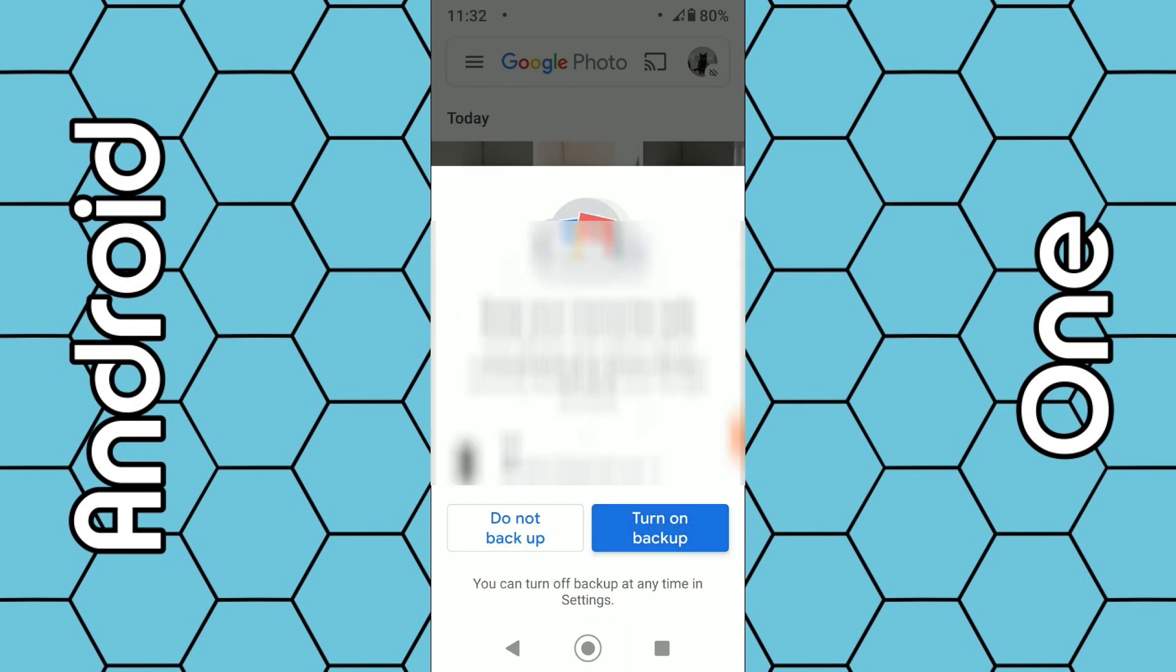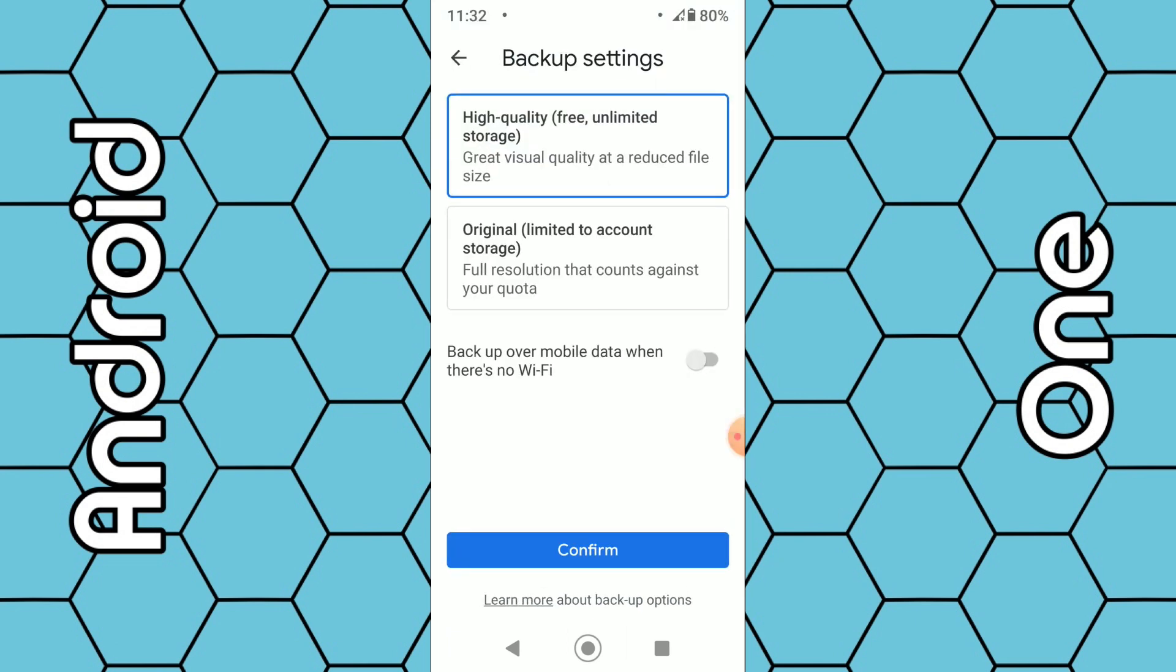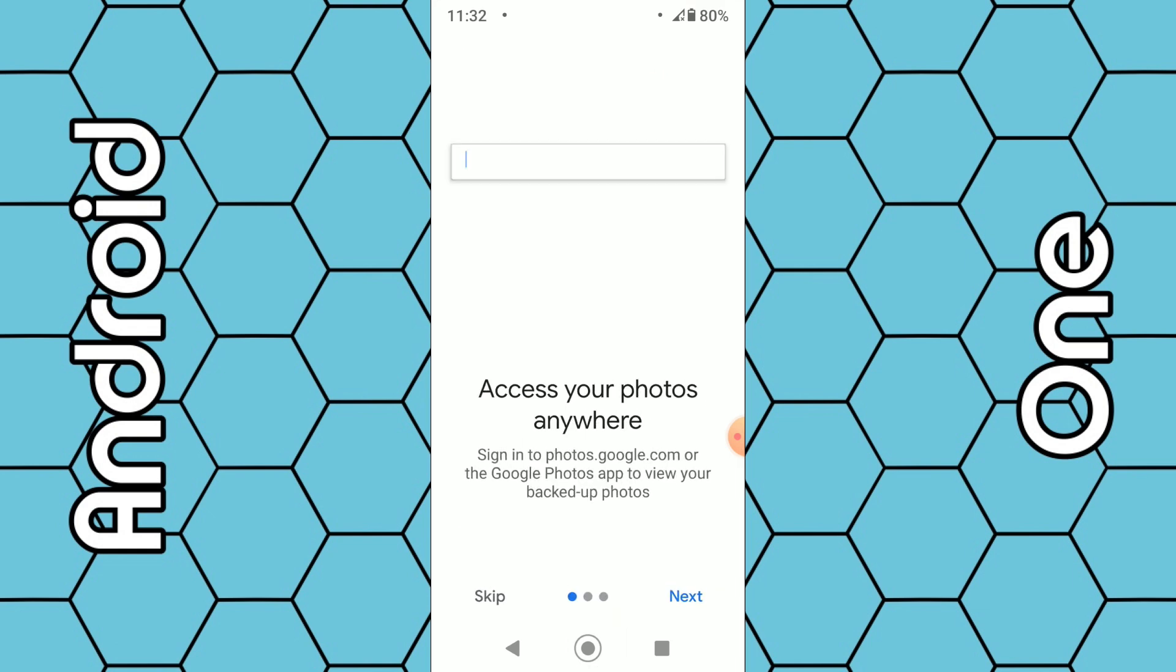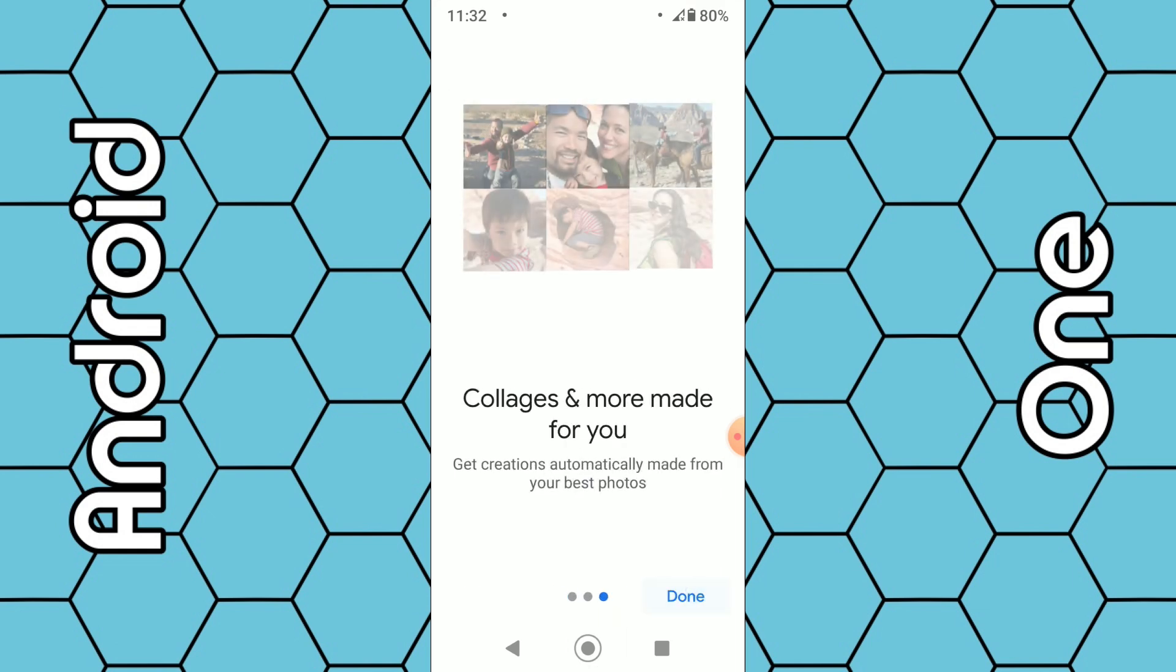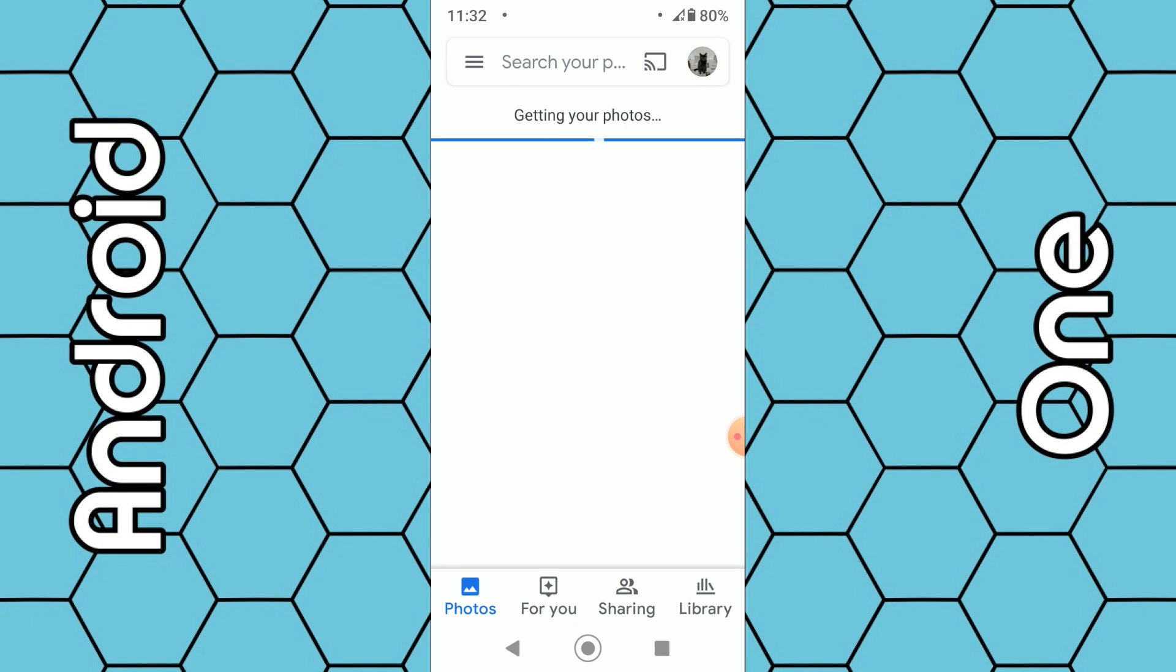Choose your backup settings. In my case, high quality, confirm, then select next, next, next and done. This process may take a few minutes or even perhaps 30 to 45 minutes depending on the amount of photos.